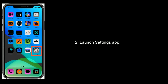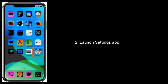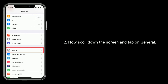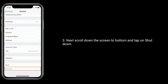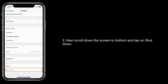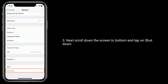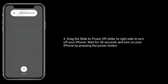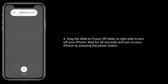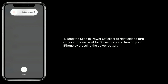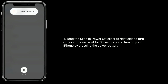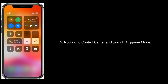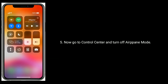Launch the Settings app. Now scroll down the screen and tap on General. Next, scroll down to the bottom and tap on Shutdown. Drag the slider to the right side to turn off your iPhone. Wait for 30 seconds and turn on your iPhone by pressing the power button.